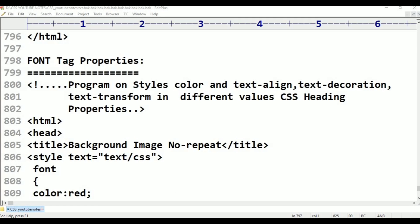Hello viewers, welcome to Telugu Skid Tutorials. This is Font Tag Properties.